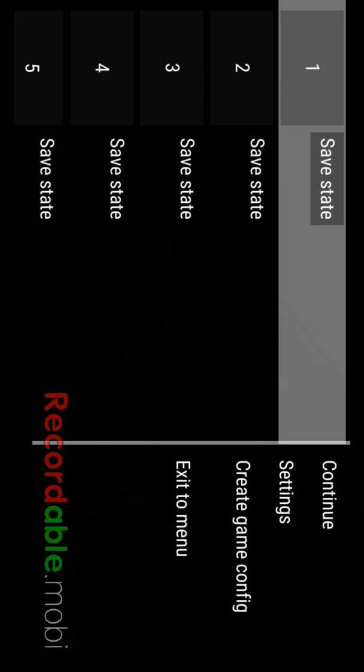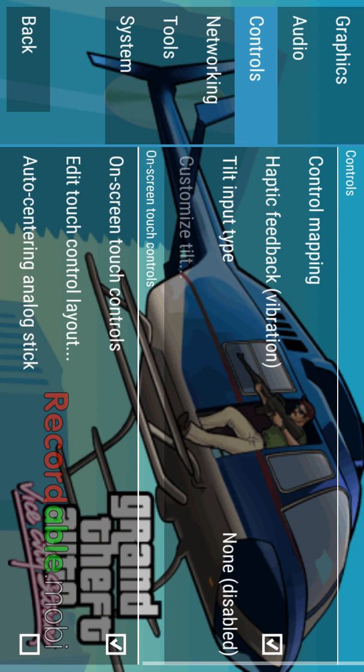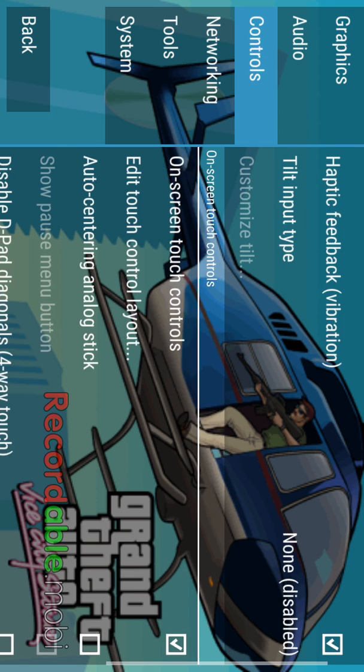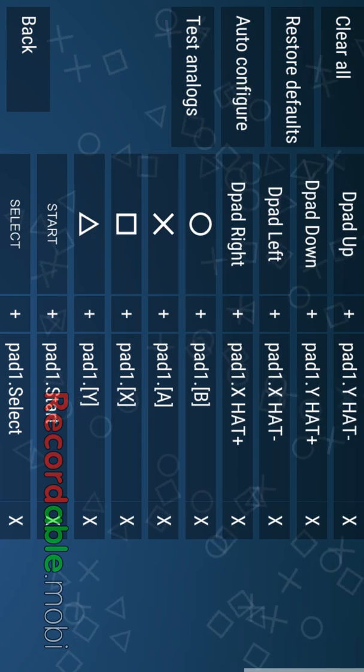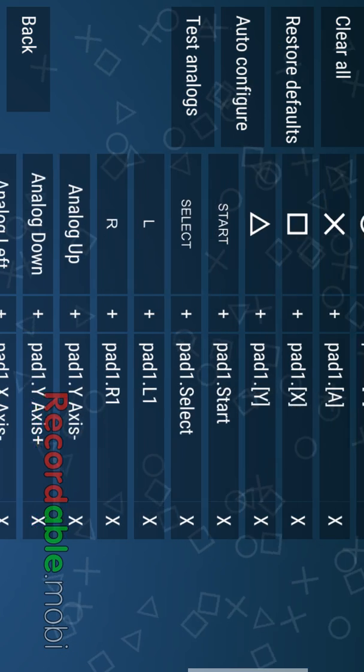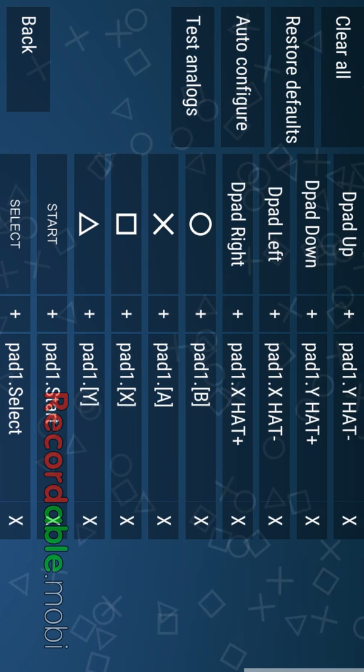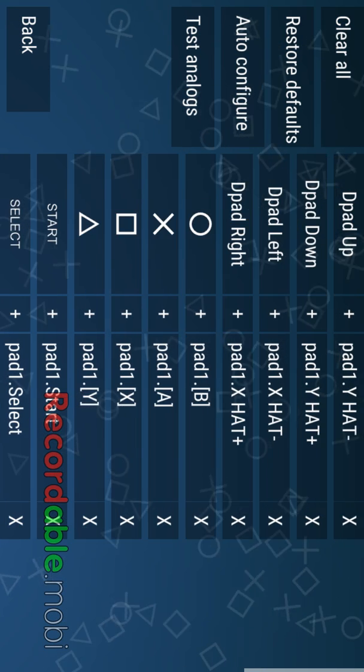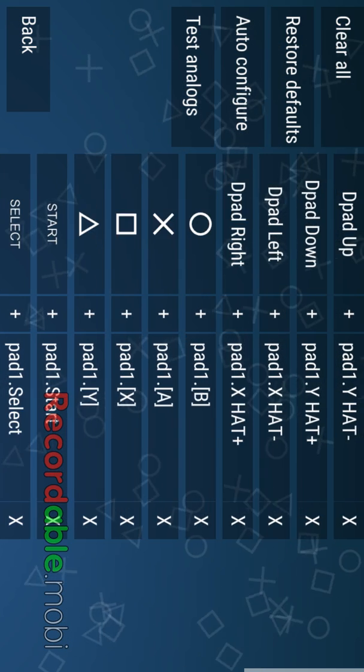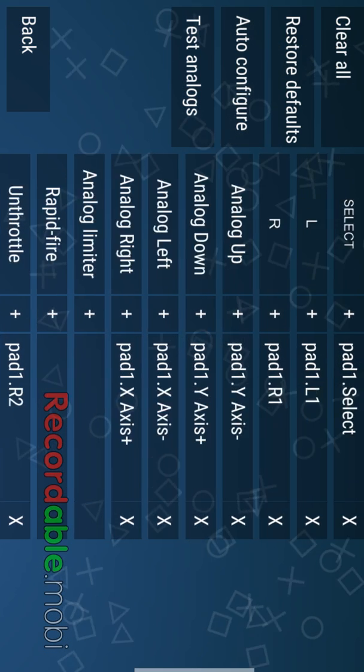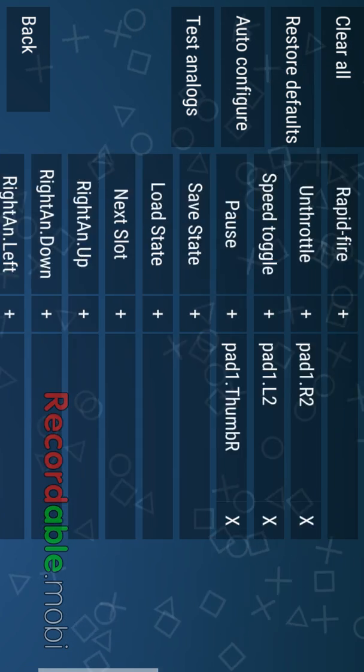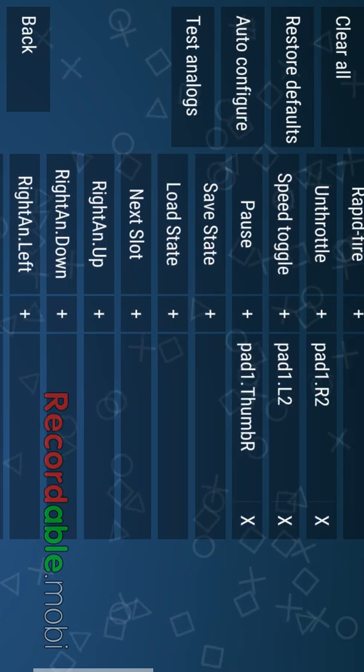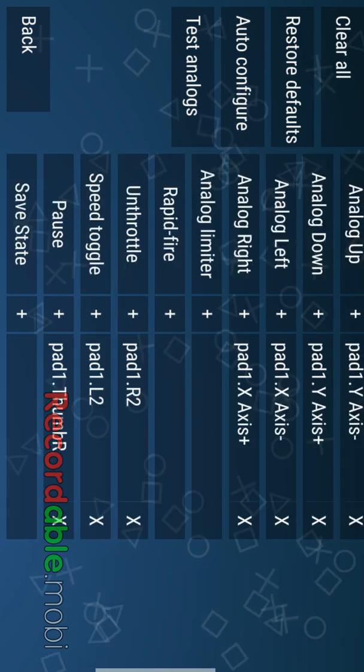And the way that you would do that is you would just go into the settings, go into controls and go to controller mapping. And you push whichever one that you wanted to be to move around. And you just do that with it.